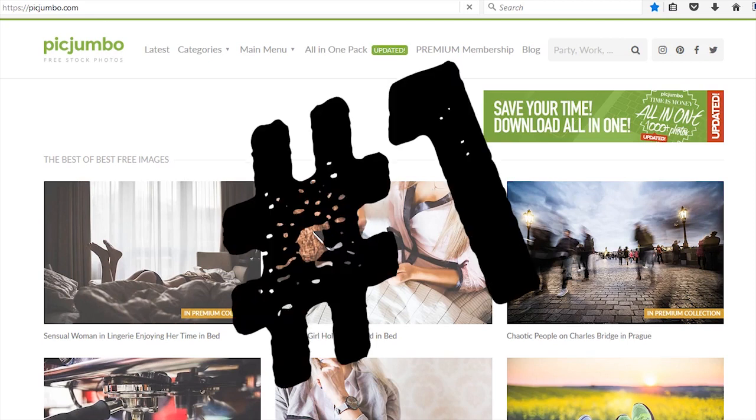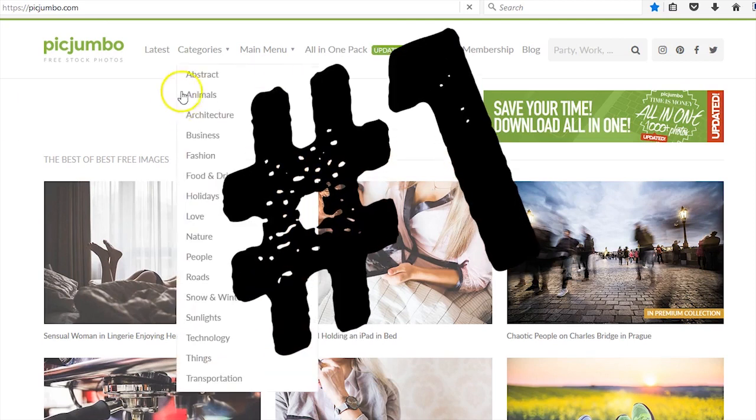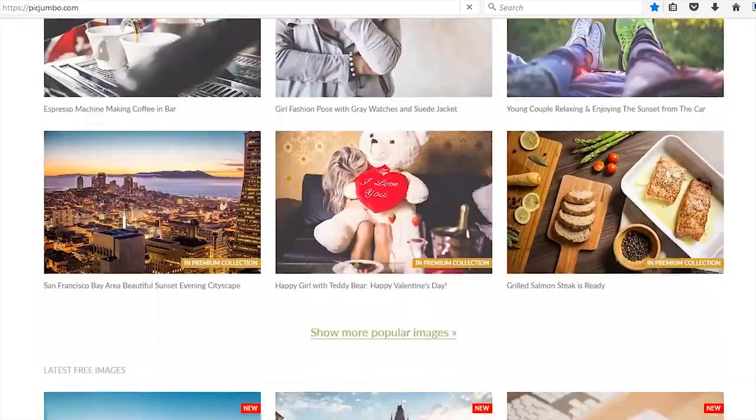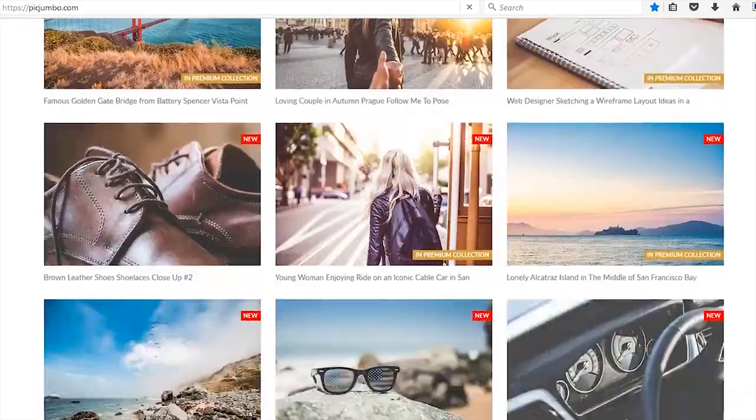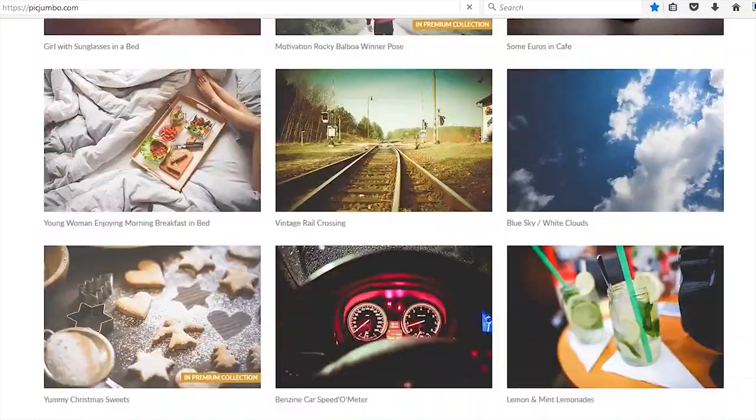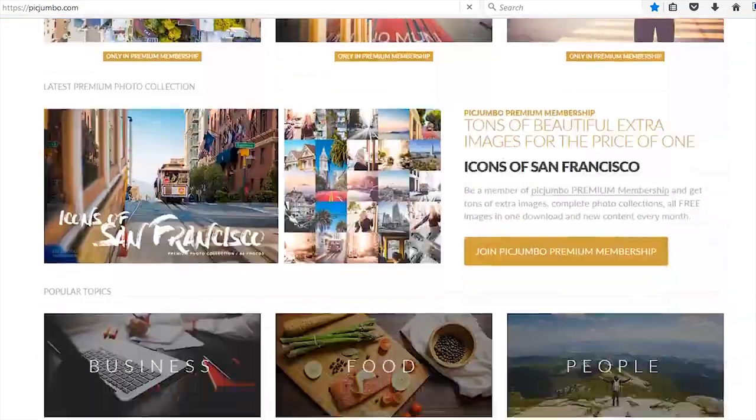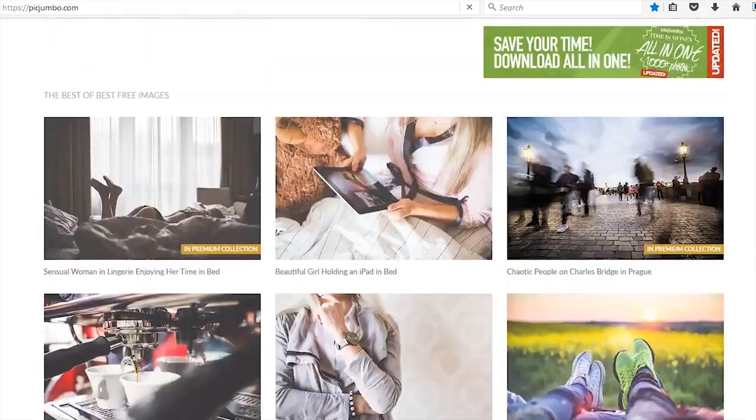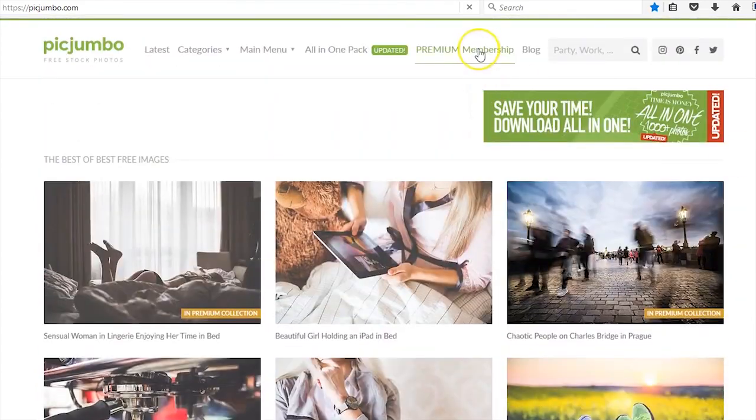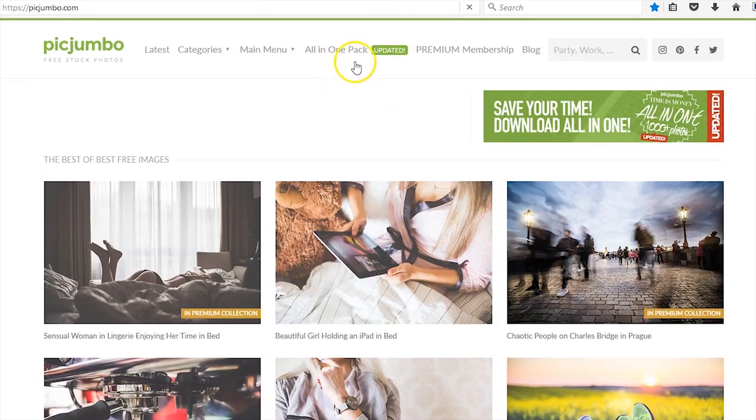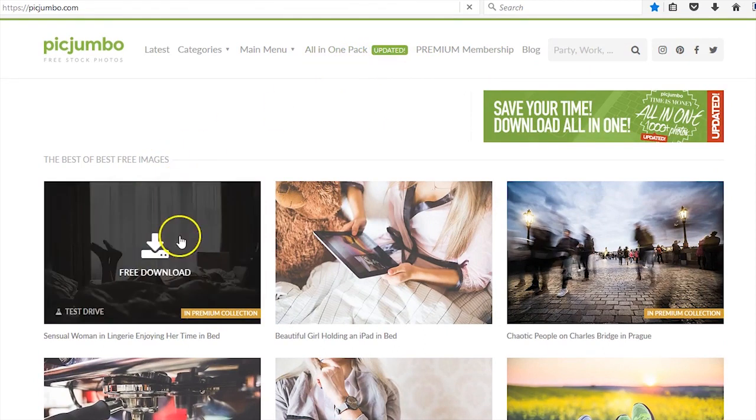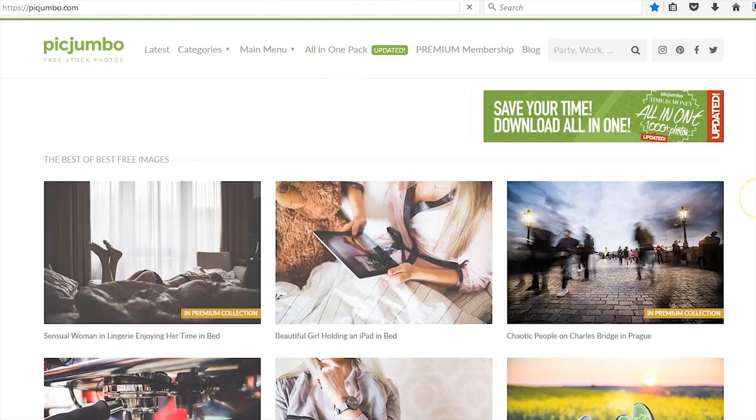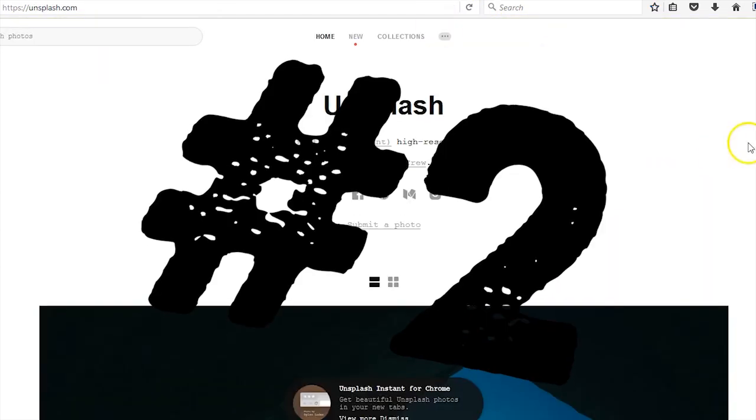We're going to start off with PicJumbo. As you can tell, they have beautiful pictures, very trendy, very modern looking. They have a premium membership which is kind of unique for these sort of websites, and they have all-in-one packs. So instead of downloading each one individually, you can download packs. Moving on to number two.